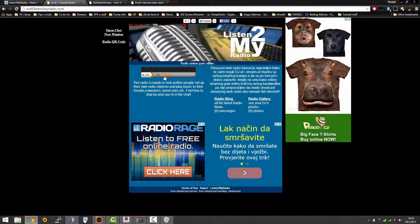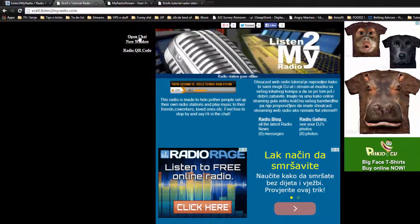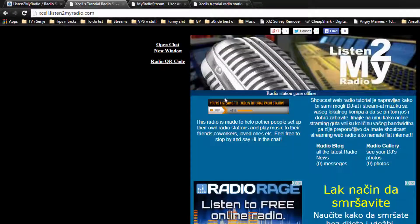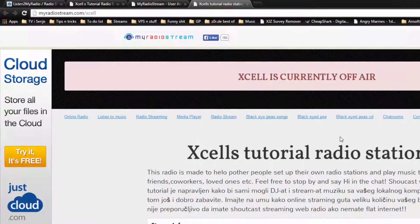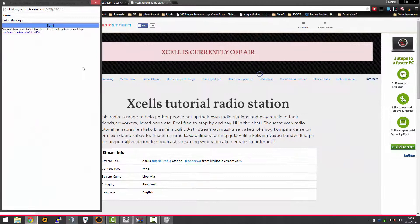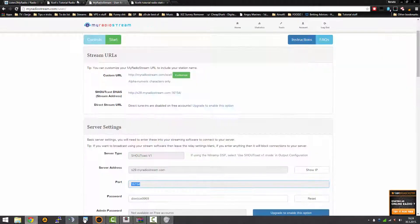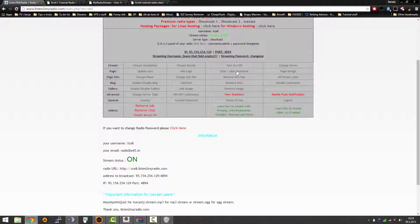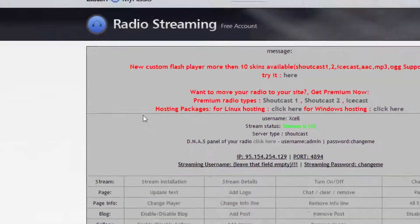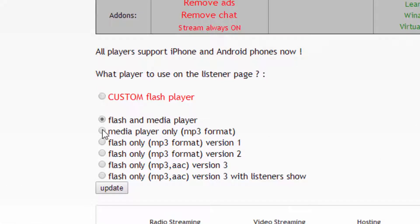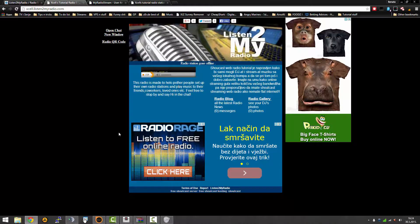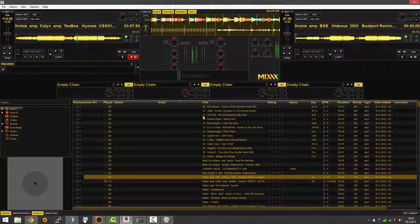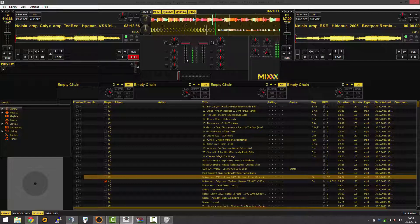It's playing here. I'm going to mute it so we can hear the stream actually. I'll click on play and we got music. It says you're listening to Excel's radio. You also have a chat here. This also has a chat. So it's playing, it has this player, but you can change the player - custom flash player, flash and media player, different versions.